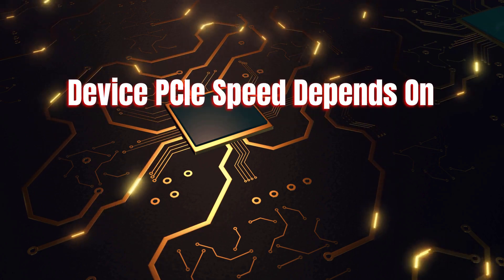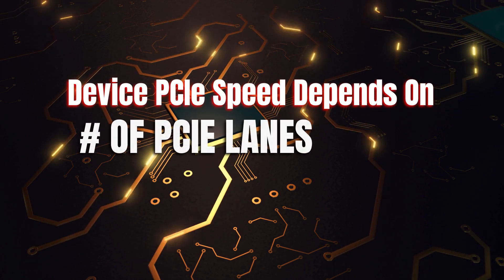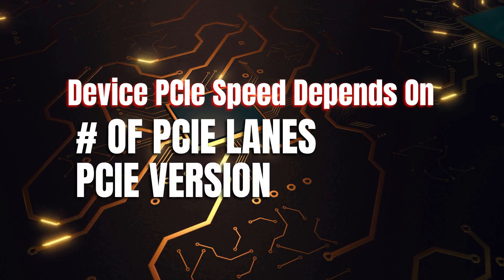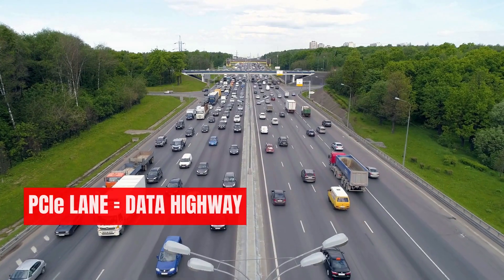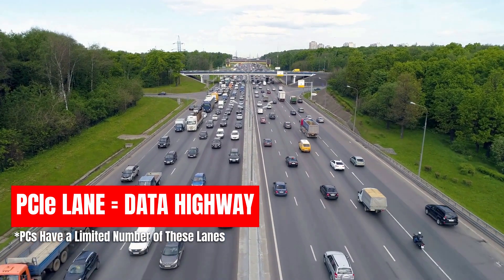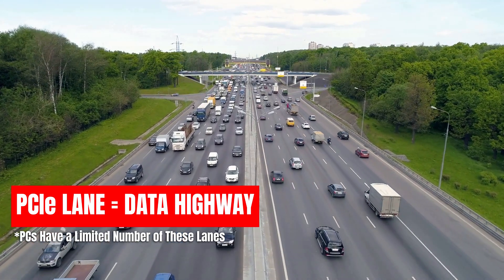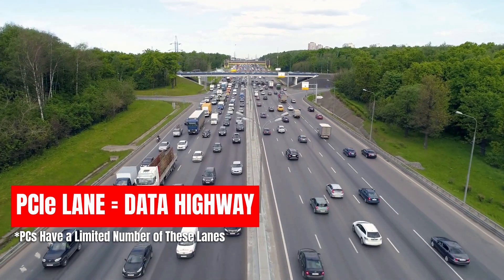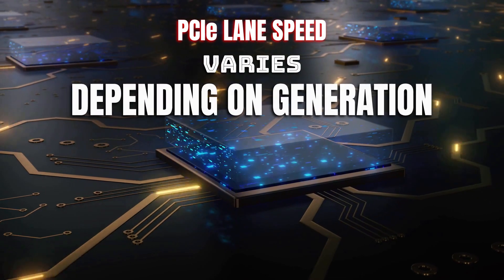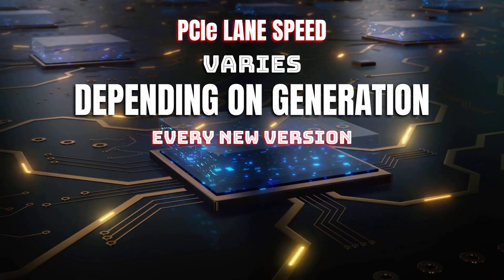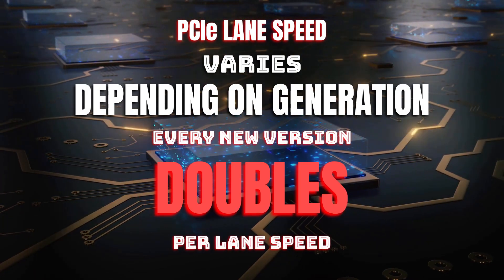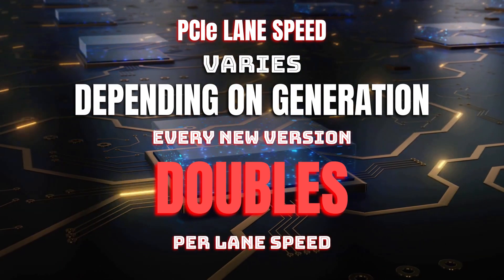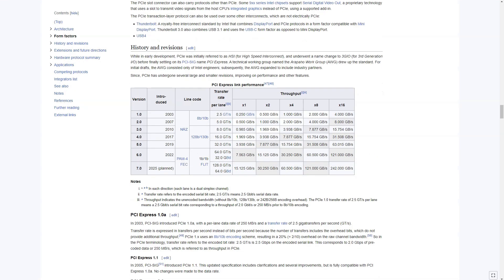The PCIe speed of a graphics card or an SSD relates to the number of PCIe lanes they are connected to and what the speed of each lane is. A PCIe lane is a pipeline or a highway of data that carries information to and from a device like your graphics card or an SSD and the CPU. The speed of each lane varies depending upon the version it belongs to, so much so that with every generation the per lane PCIe speed doubles. This is best explained using one particular table on Wikipedia that shows the lane speeds of different PCIe versions.